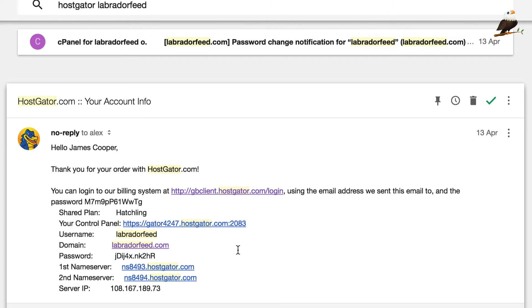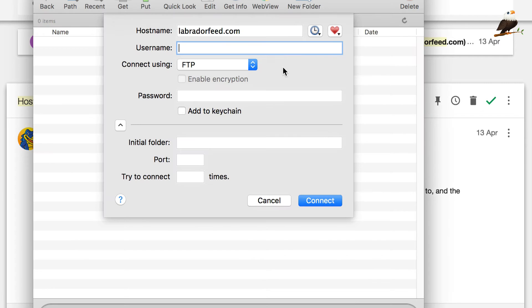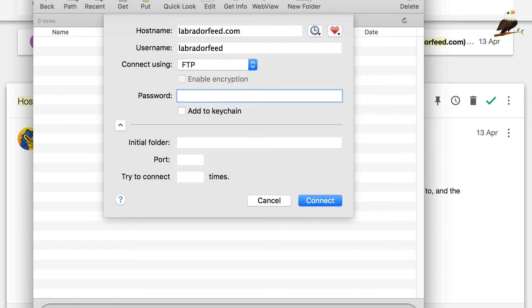If you're not with HostGator or with another host or whatever, again, please check out the FTP video which you'll find on my channel in the video section. It's quite a recent video and that'll explain what to do with other hosts. So, my username is labradorfeed. My password is,